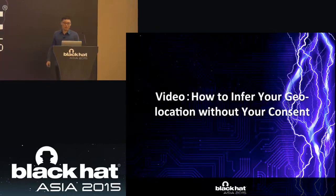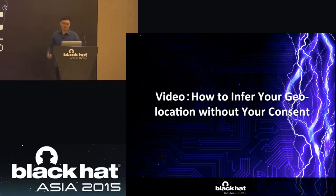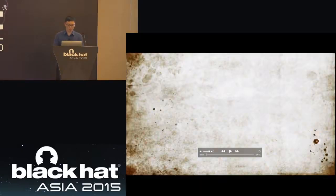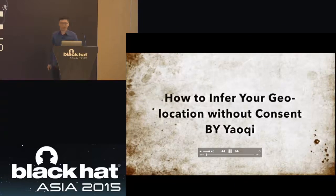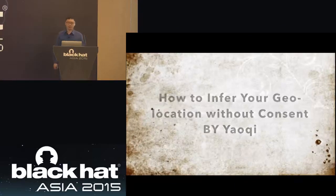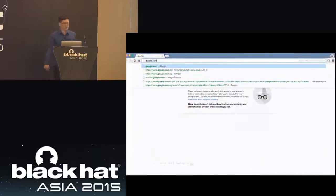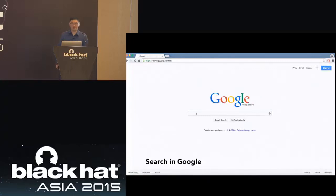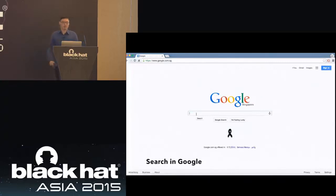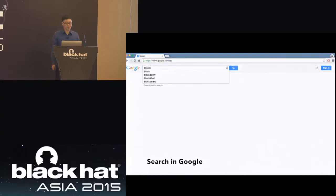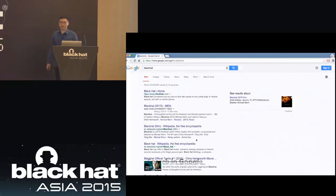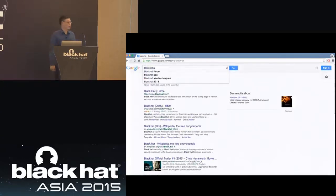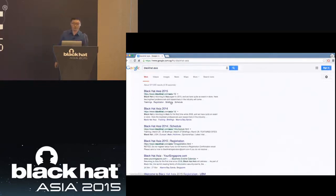Now let's watch a video. The video is about how to infer your geolocation without your consent. Just like normally, we open Chrome in private browsing mode, open google.com, and search some keywords like BlackHat — the events we want to attend, some places we want to go, and some restaurants we want to go to.